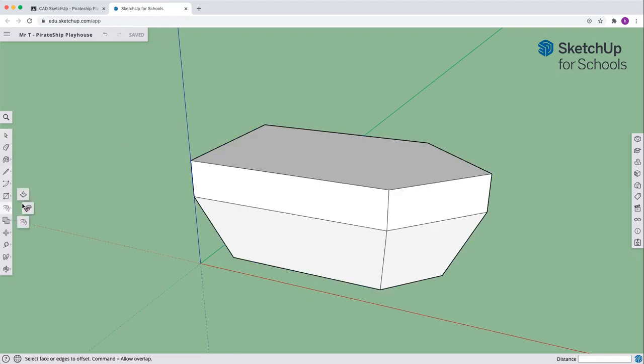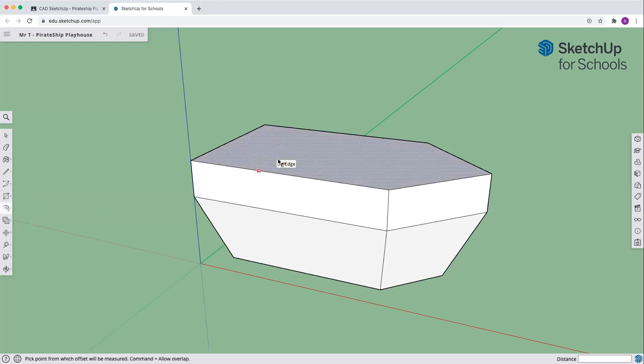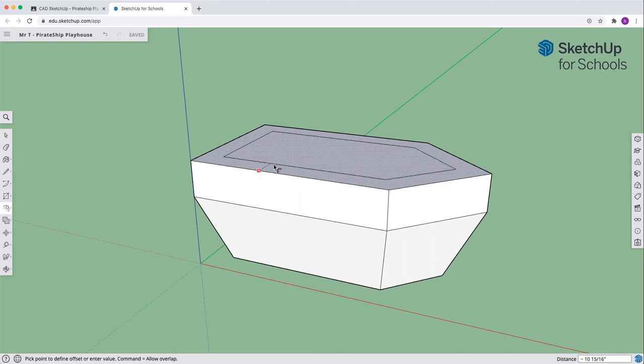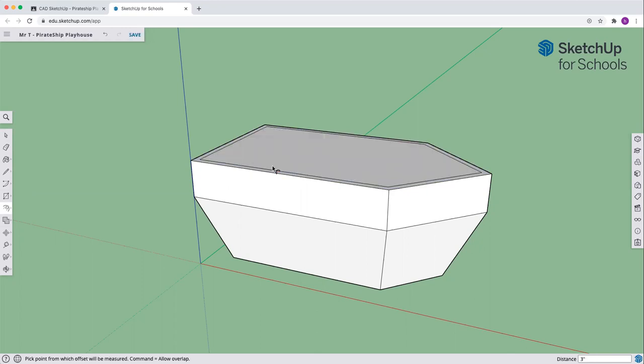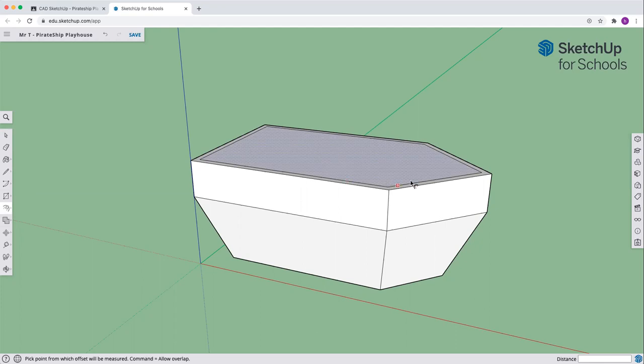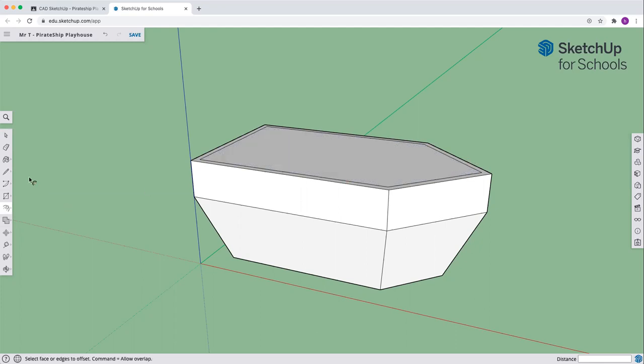We're going to use that offset tool that we used before. We're going to go to the top of our deck and you're going to click and hold down the button. I will type in three inches and we're going to get that offset, three inches.